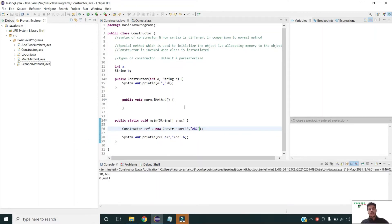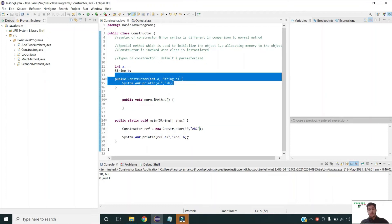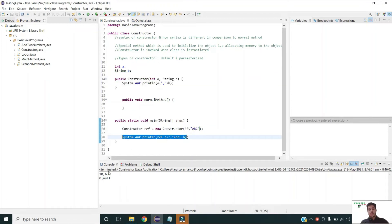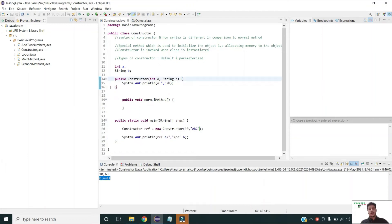You can see that when using the parameterized constructor, the values I specified are being printed. However, the other print statement is still showing zero and null. This is happening because the default constructor is also added in the backend, and the current reference of the class still holds the default values.